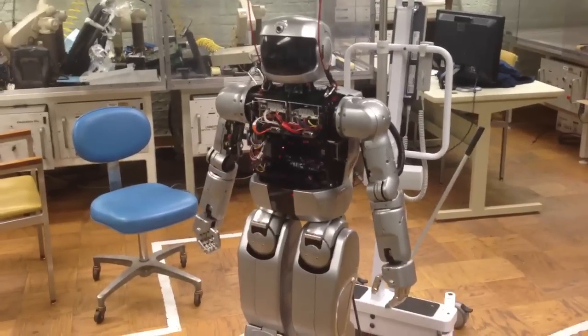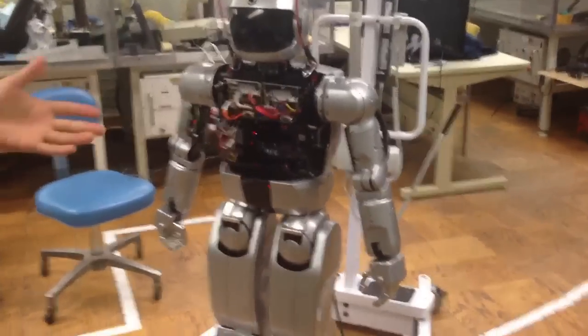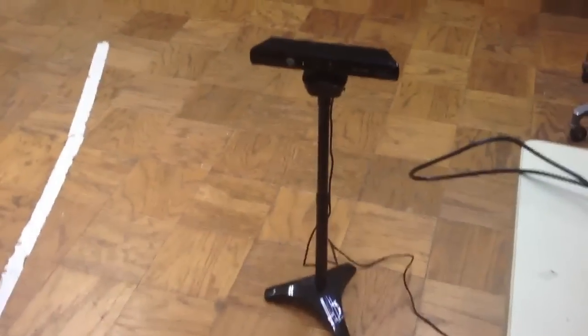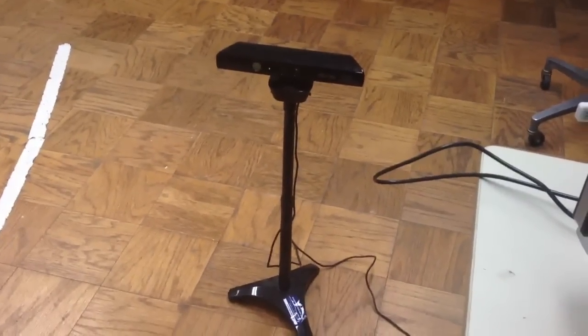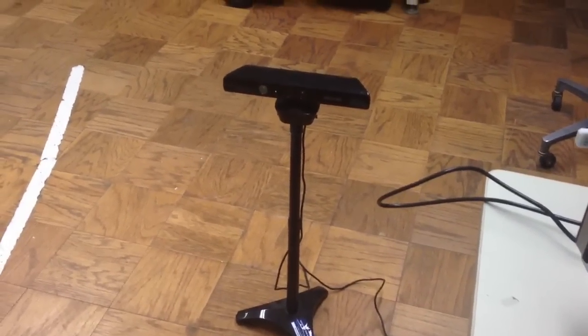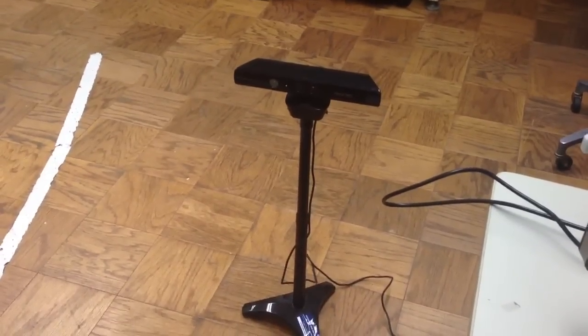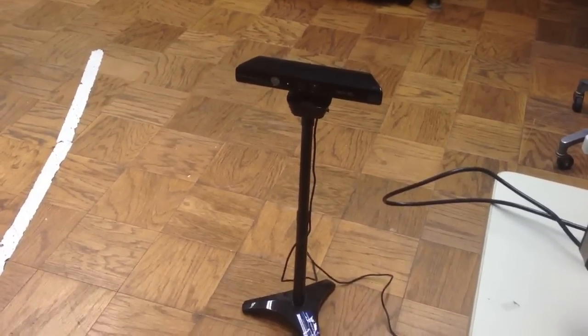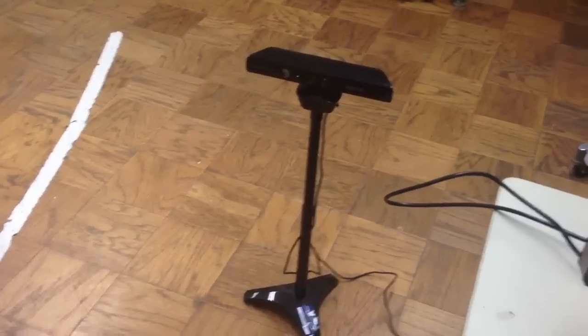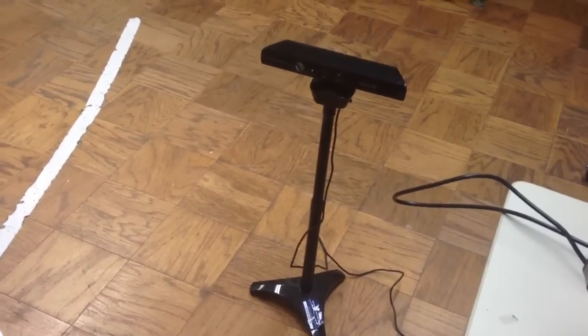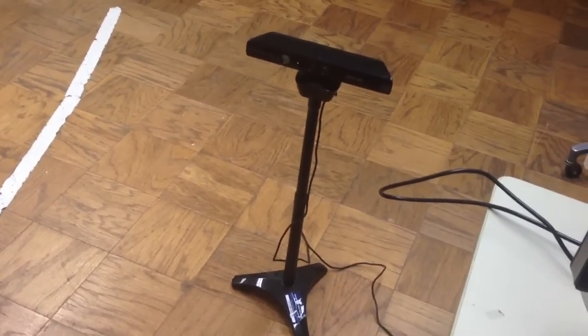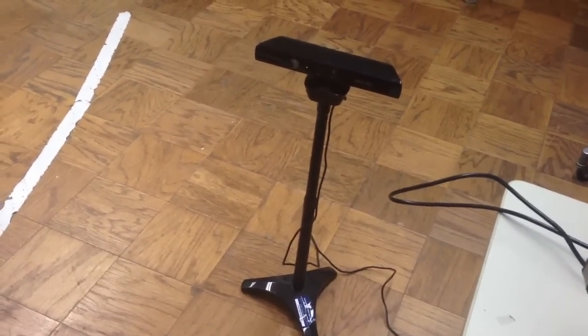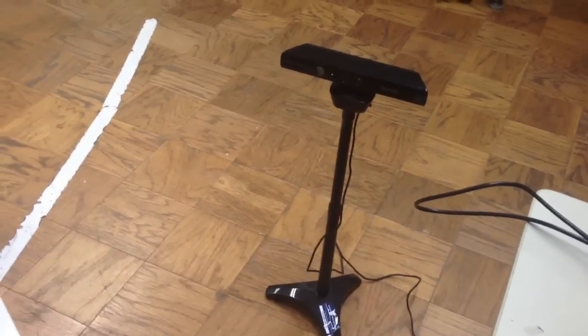We are using Microsoft Xbox Kinect sensor. Basically what it does is it captures the RGB data with the depth information. So it can track our skeleton information. So what it gives is joint information. We are using those joint information to figure out what would be the joint movement for the robot.